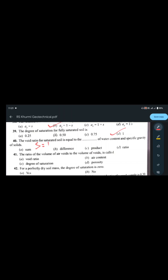The last question: the void ratio for a saturated soil equals the product of water content and specific gravity of solids. Since for a saturated soil S = 1, from e·S = w·G we get e = w·G. Study hard, all the best — see you in the next video with more questions. Thank you!